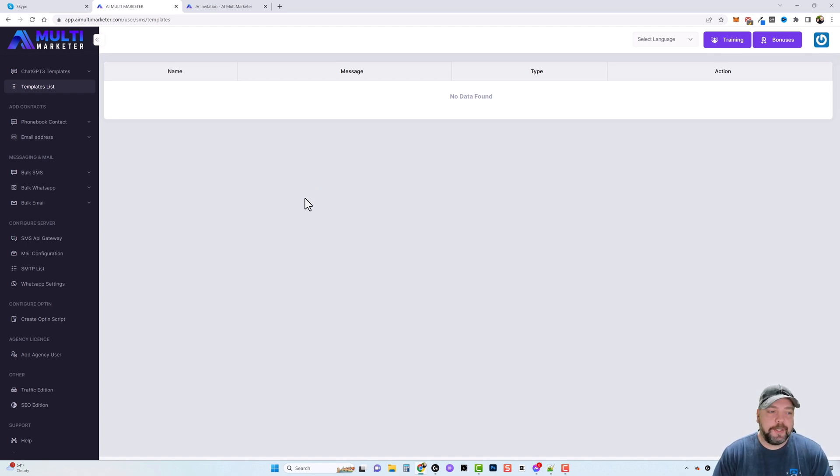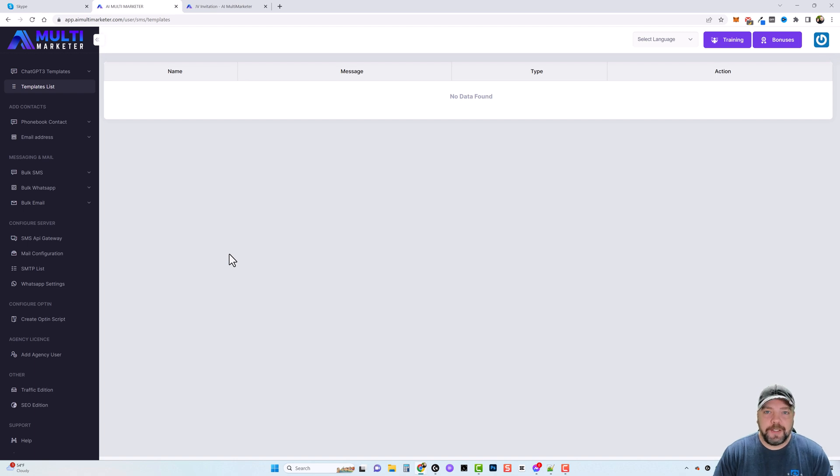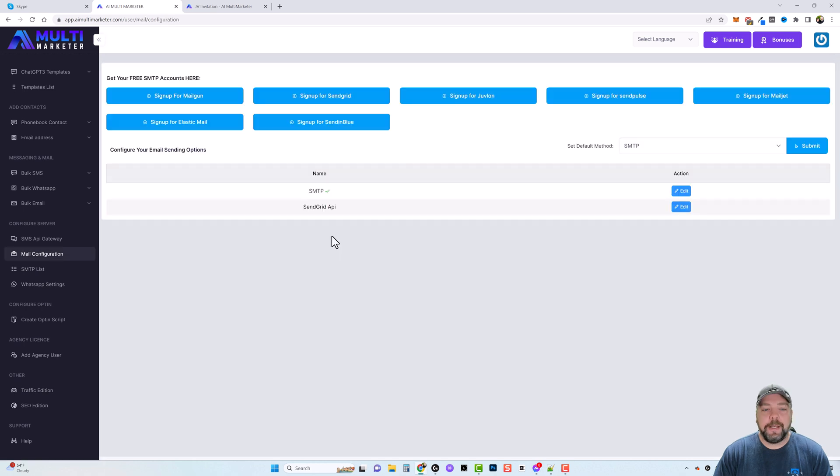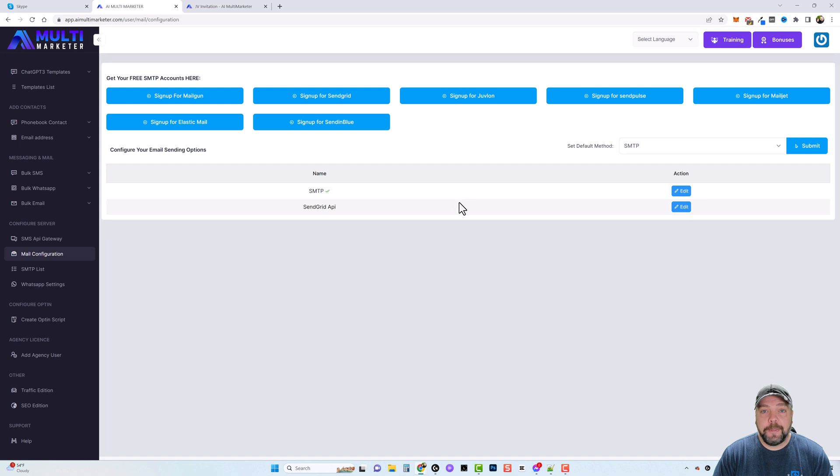Now for me, I'm going to be using this mostly to send emails, so I want to come down to where it says mail configuration. And down here, this is where you can either sign up or add the information you need from your SMTP provider.